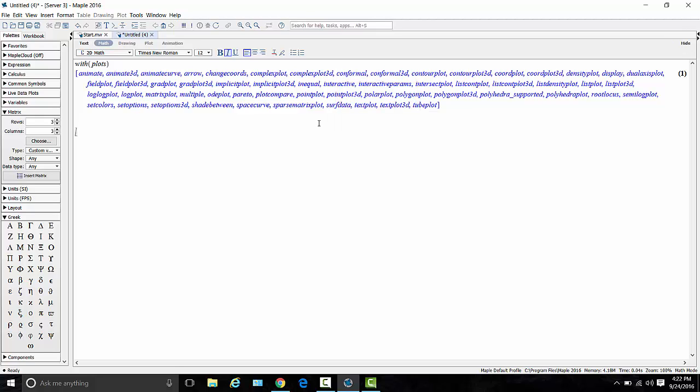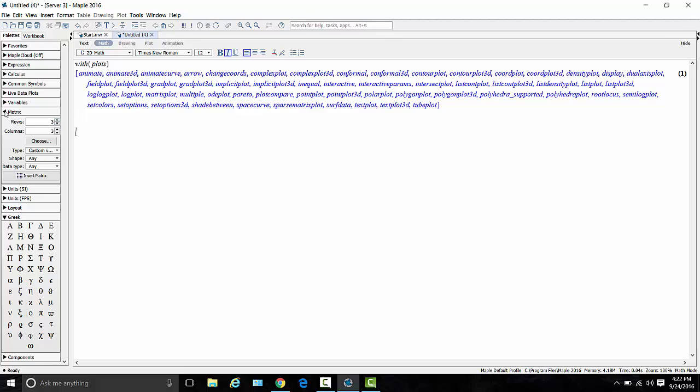So a couple of suggestions. First of all, we're going to make heavy use of the Greek letter theta because that's one of the key ingredients in polar coordinates, and also pi. So what I'm going to do is in this left-hand side with all the templates, I've opened up the Greek letter template, and I'm going to take theta, right-click on it,